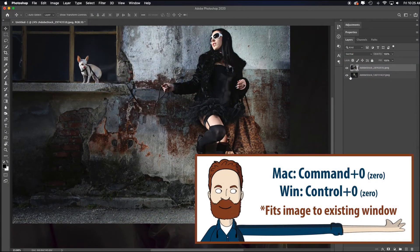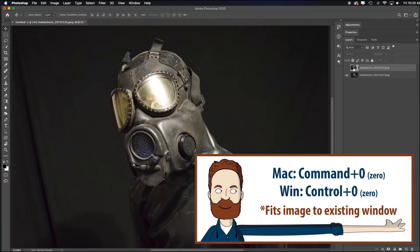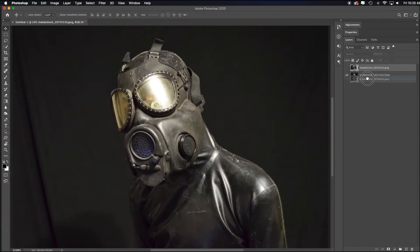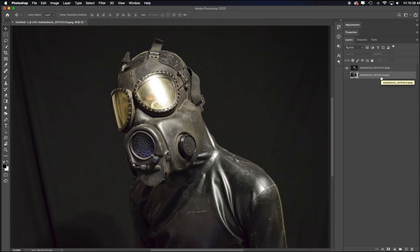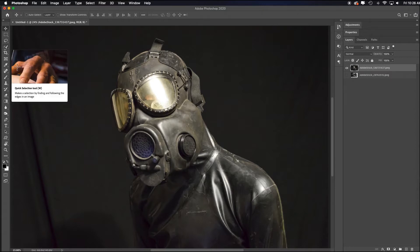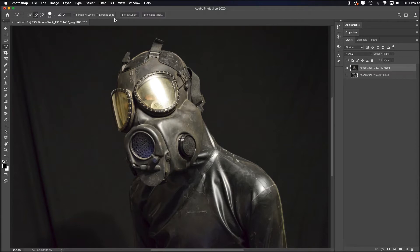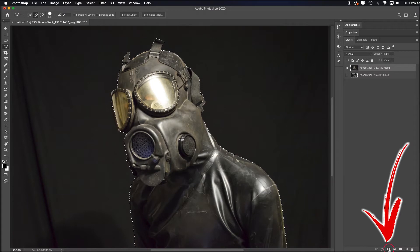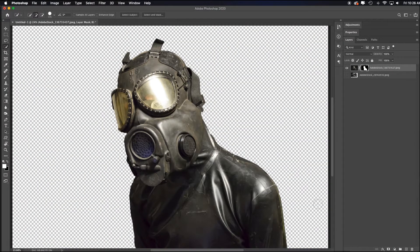I'll hit Command-0 to fill the screen. I'll turn off this layer, which I ultimately want in the background, so I'll drag it to the bottom. These images were licensed by Adobe Stock. To select the subject, just go to the Quick Selection tool, click on it, then come over to the toolbar at the top and choose Select Subject. Even though this is black on black, it's going to do a good job. Once I've selected the subject, just add a layer mask — and it did a really good job without even refining the edge.